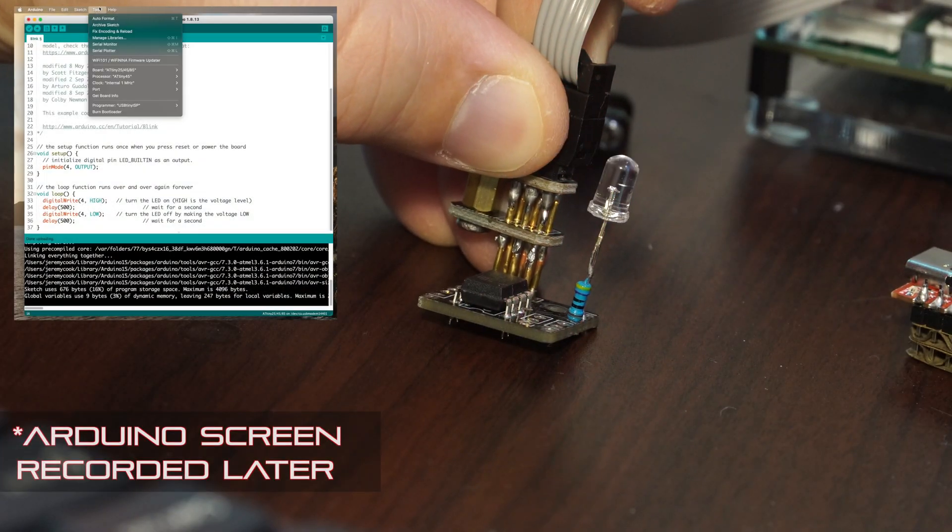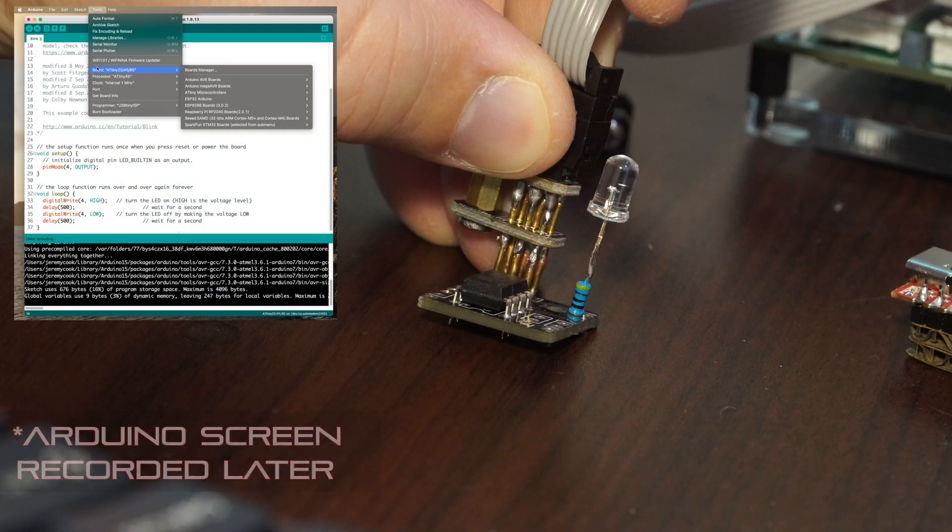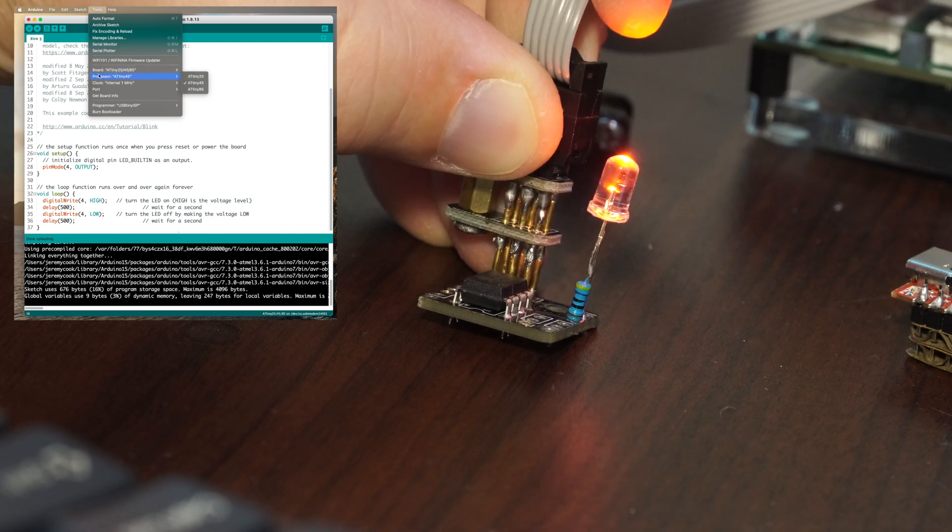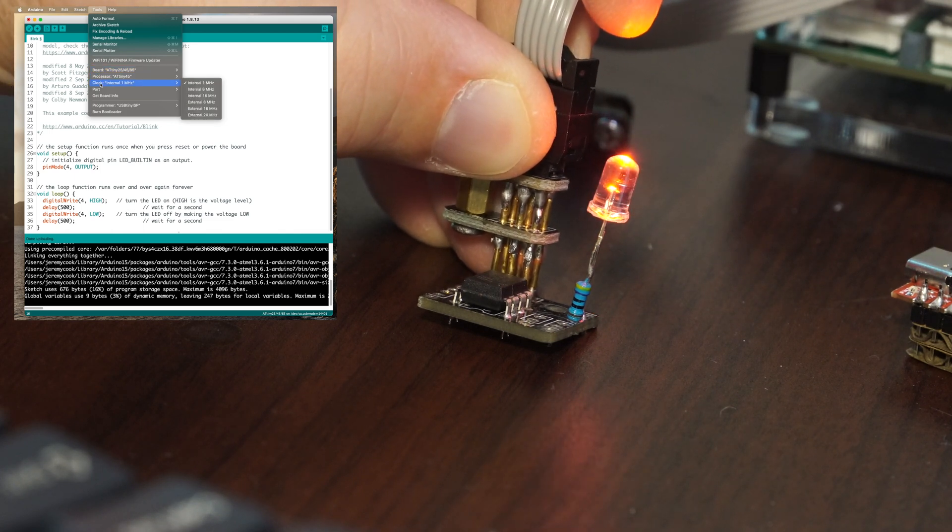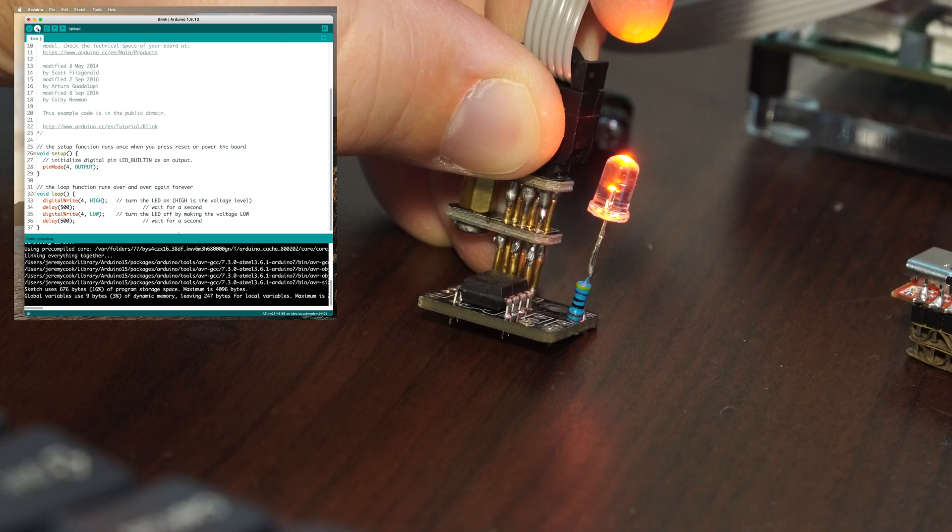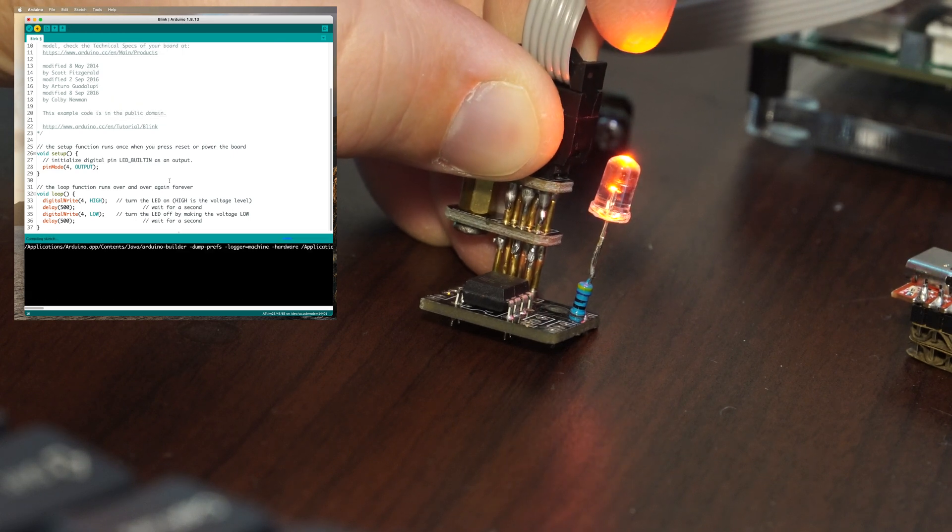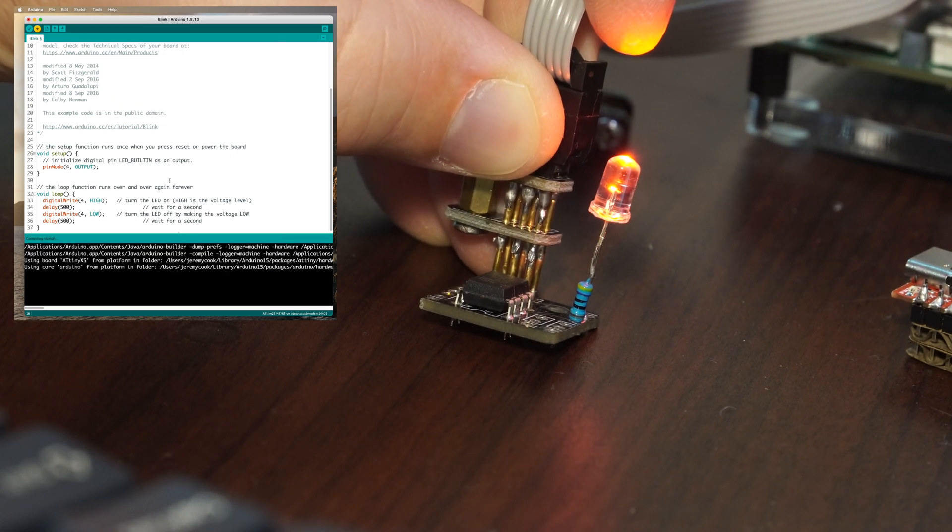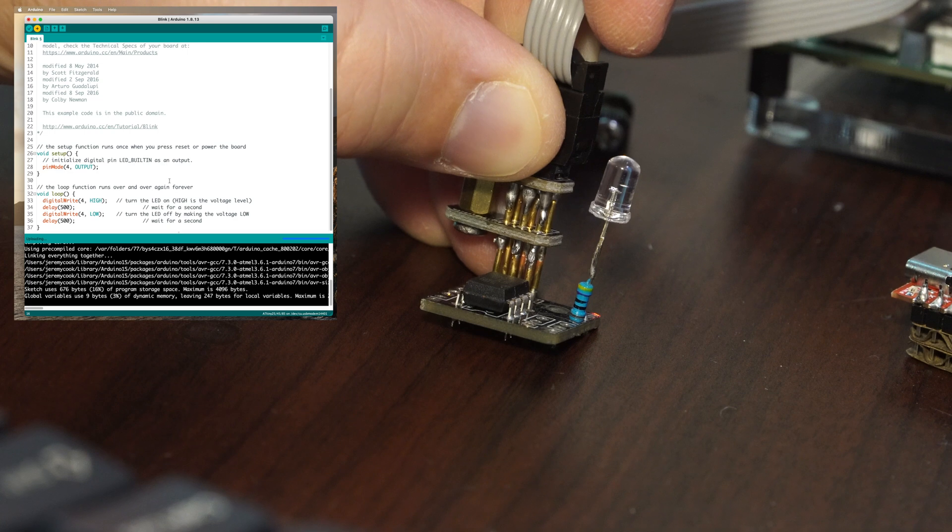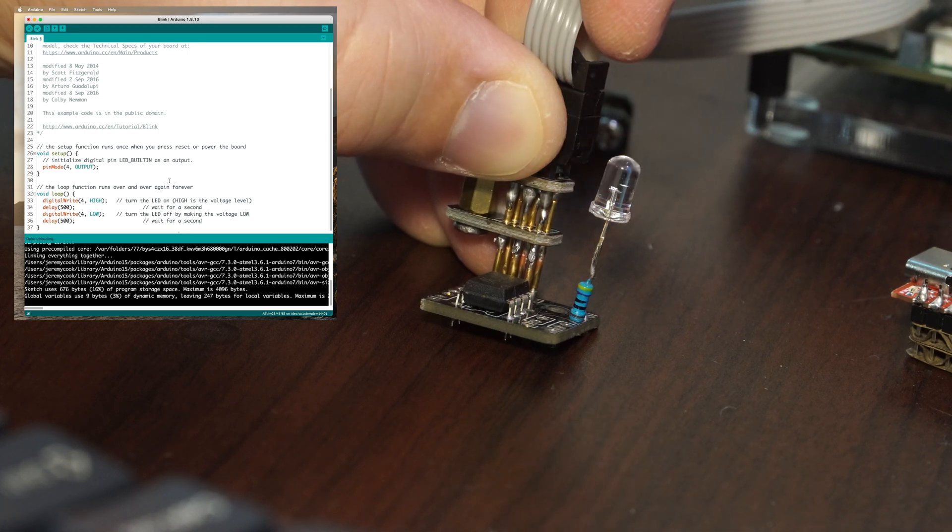All right, so now I'm going to upload a different program to this. It's blinking at a different rate. Let me just change this around just a little bit more. So now it'll blink every half second - on and then half second off.